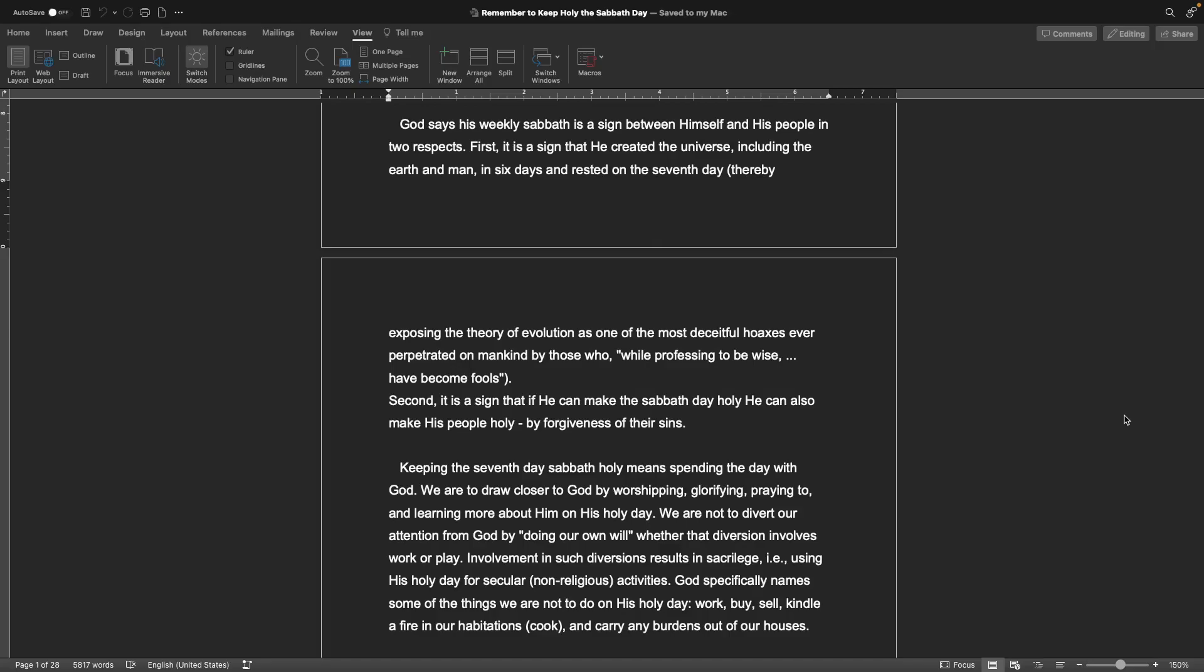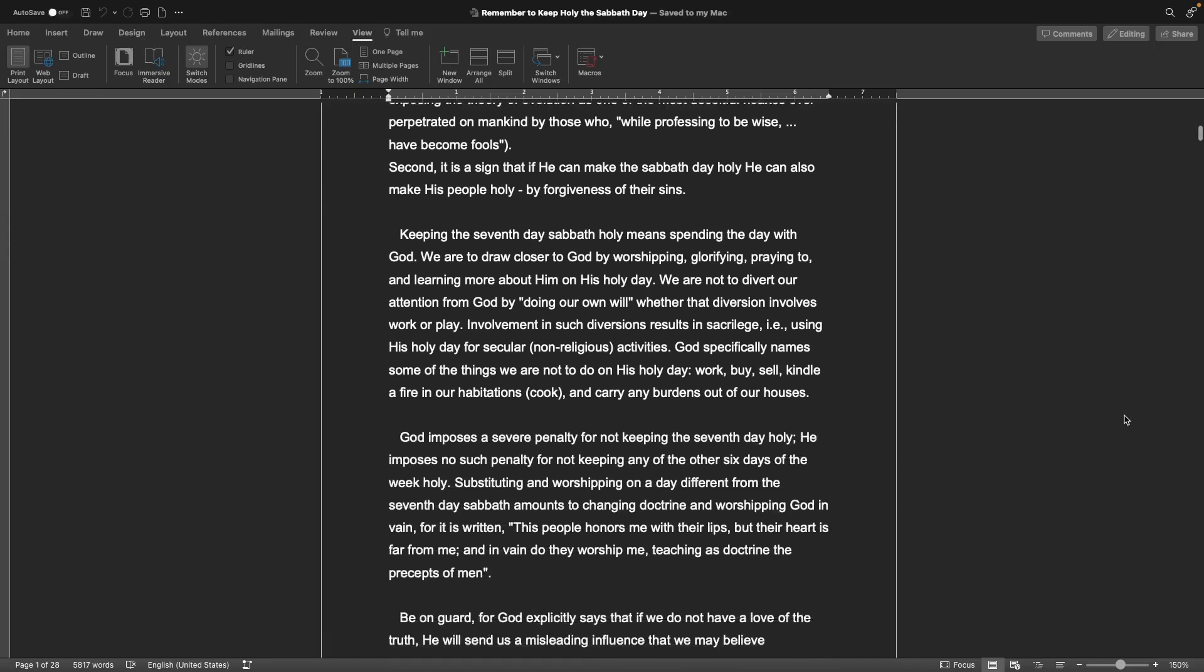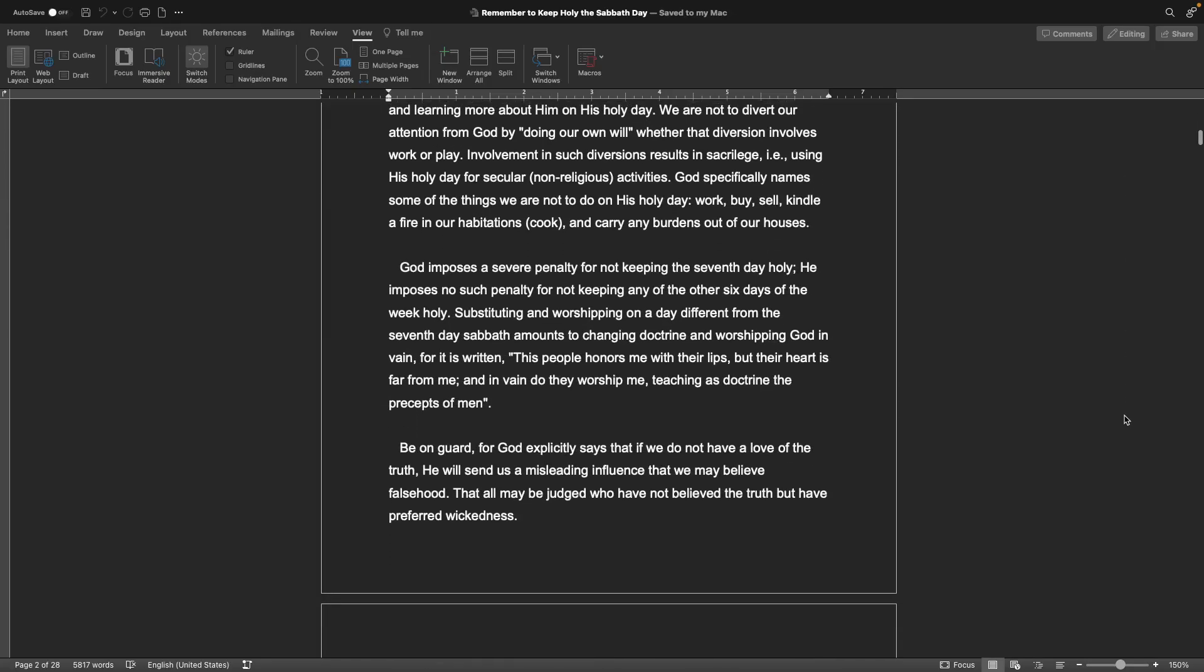Keeping the seventh day Sabbath holy means spending the day with God. We are to draw closer to God by worshiping, glorifying, praying to, and learning more about him on his holy day. We are not to divert our attention from God by doing our own will, whether that involves work or play. God specifically names some things we are not to do: work, buy, sell, kindle a fire in our habitations which is cooking, and carry any burdens out of our houses.